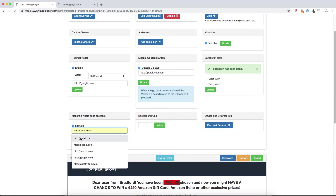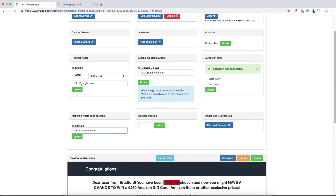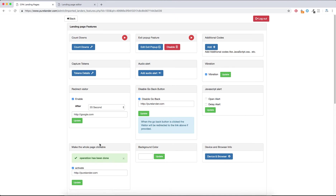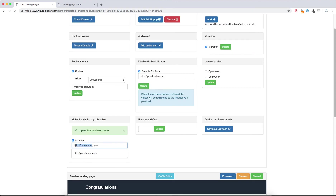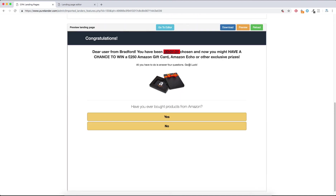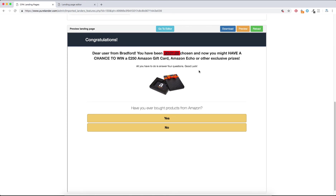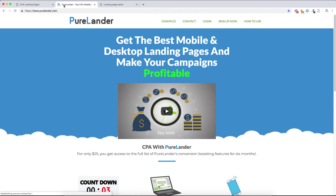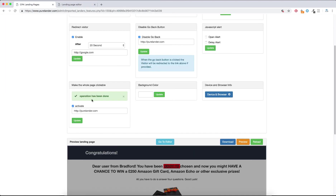Make the Whole Page Clickable — let's say Google.com. Let's test this: now whenever the visitor clicks on the landing page they will be taken to that link. Let's preview — the visitor clicks here and they're going to be redirected. The whole page is clickable — whenever the visitor clicks on the landing page they'll be taken to that link.